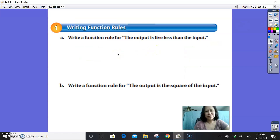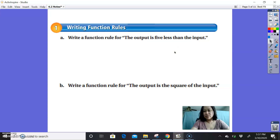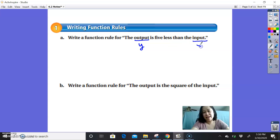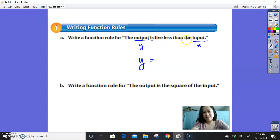Example 1, writing function rules. Part A says write a function rule for: the output is 5 less than the input. You're just translating from words to math. Anytime you see the word output, that represents y. Anytime you see input, that represents x. So the output is y, 'is' is always equals, and 5 less than the input means subtracting 5 from x. So y equals x minus 5.